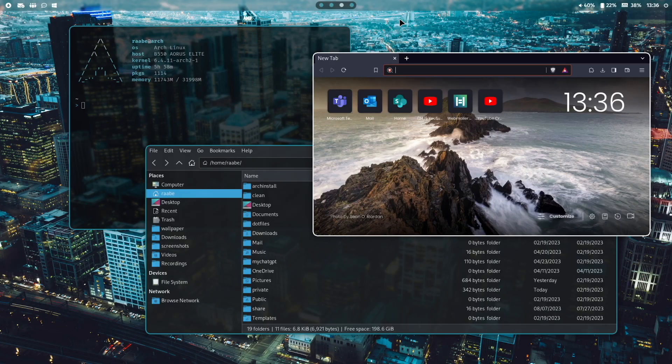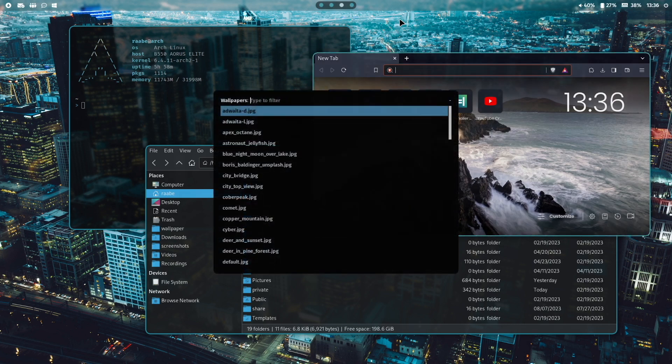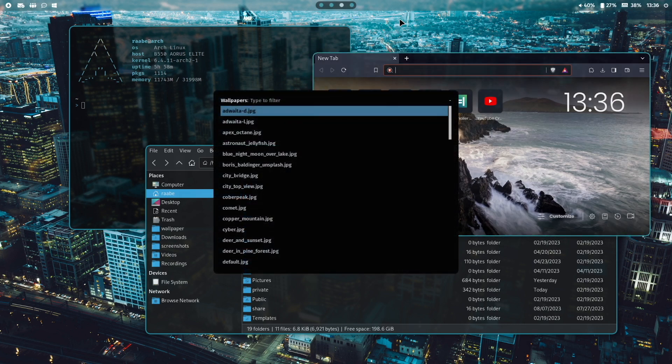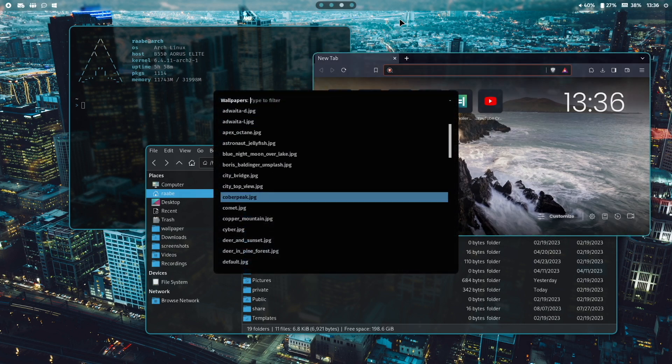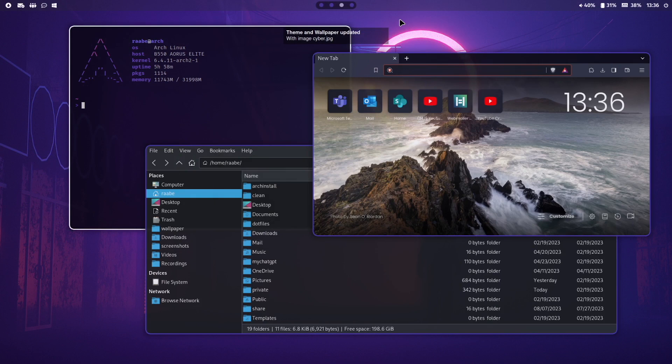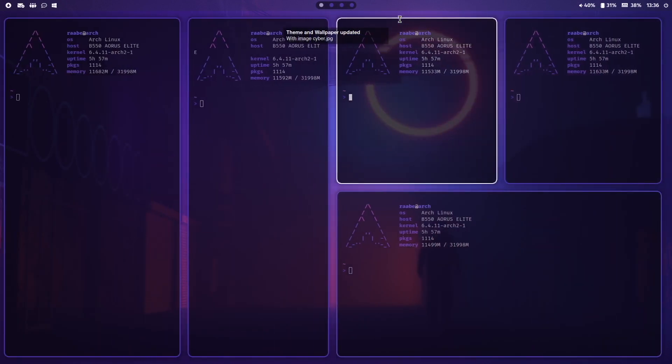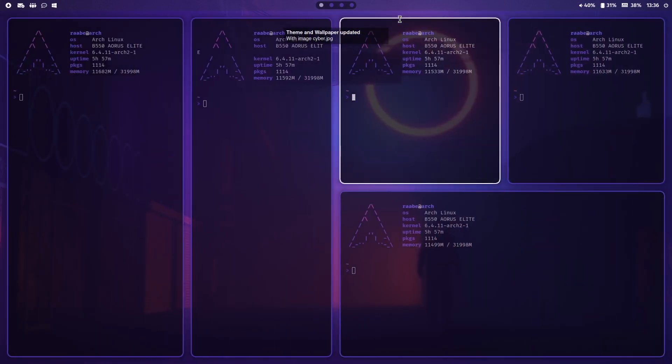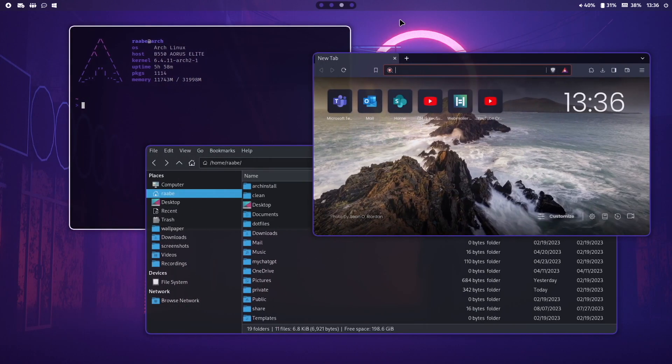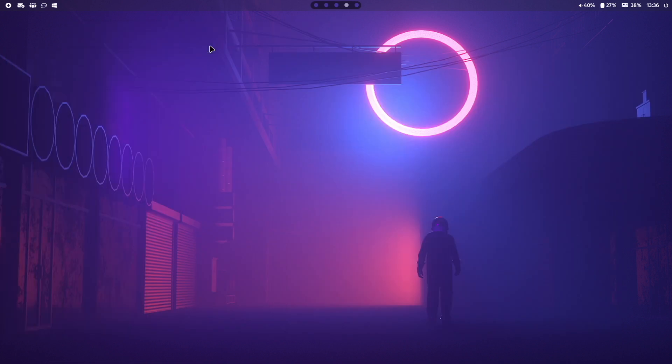With control super key W I can select a wallpaper and it changes accordingly. With super key 1 I switch back to the first screen and 3 back to workspace number 3. Let's switch to workspace number 4.